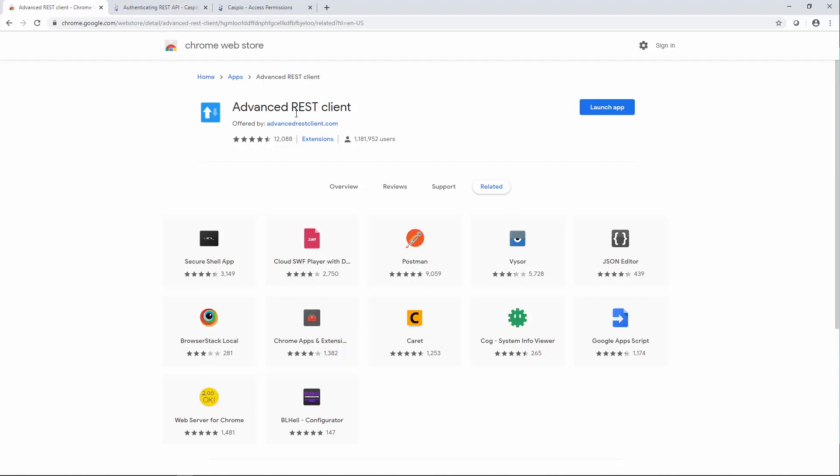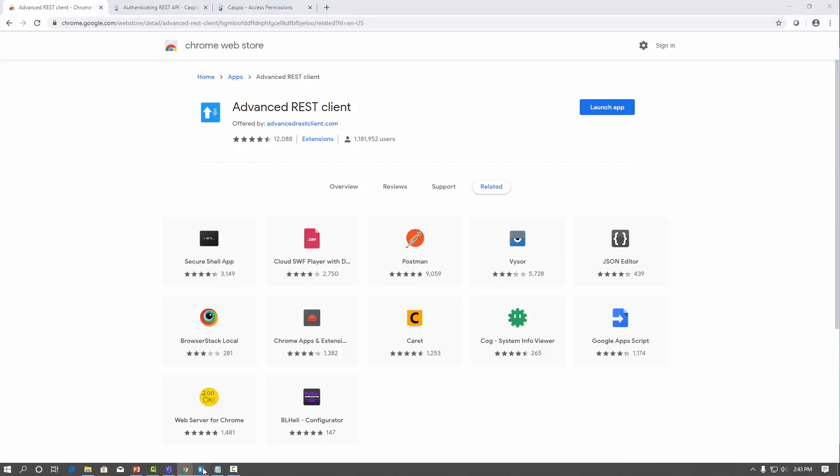You can find the Advanced REST client by going to the Chrome Web Store. Once you install it and launch the app, it should look something like this.